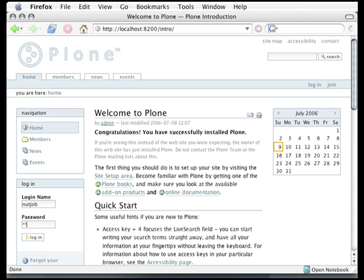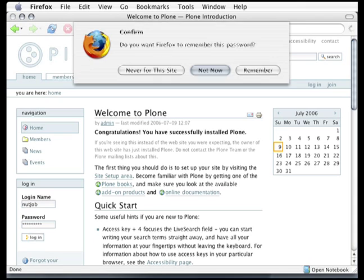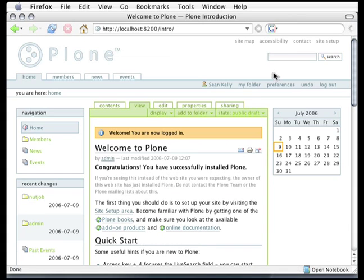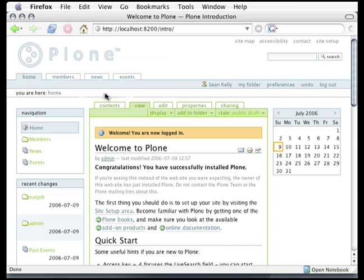To log into a Plone website, I point my browser at it, and in the login box over here in the corner, I put in my username nutjob, my very secret password, and click the login button. Firefox offers to remember that password for me — that's handy — and then I'm logged in. Notice how parts of the user interface have changed. I've got this green frame around the content now that lets me edit and change it. I also have this blue bar called the personal bar, which has some new options on it. We'll take a look at those in just a minute.